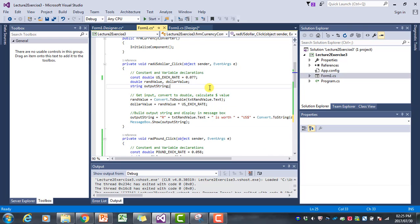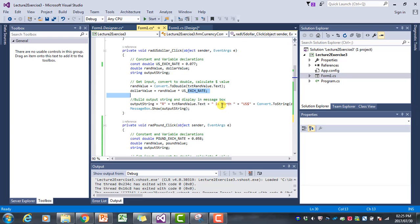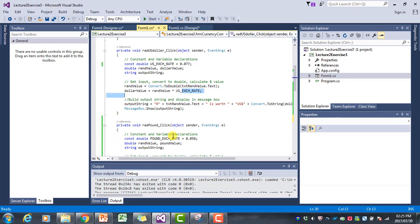If you look at the code in, for example, the US dollar event handler, we have the US exchange rate there. We declare a rand value, a dollar value, and an output string. Then we get the rand value from the text box, and we calculate the dollar value by multiplying the rand value with the exchange rate. Then we build up the output string to say the rand value is worth so many dollars, and we display it in a message box.